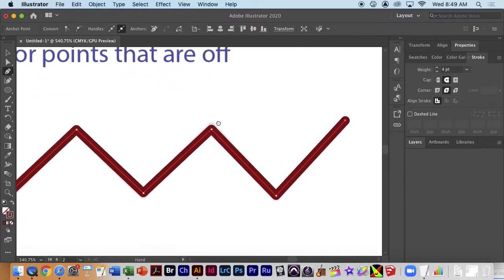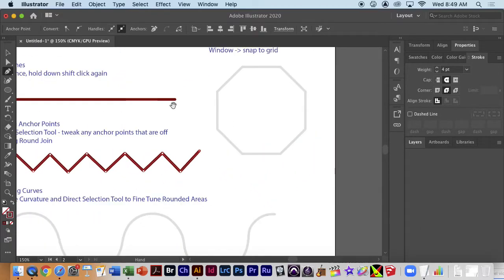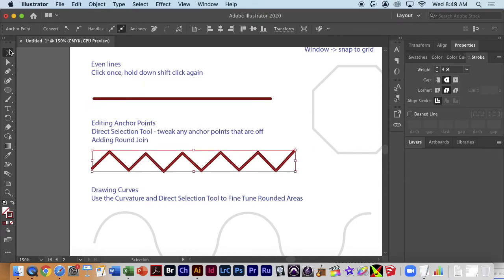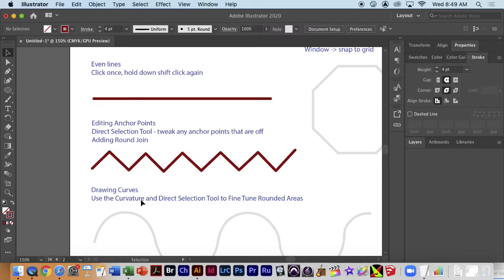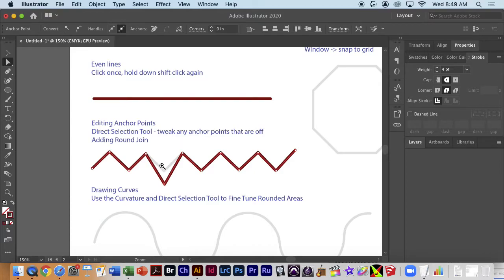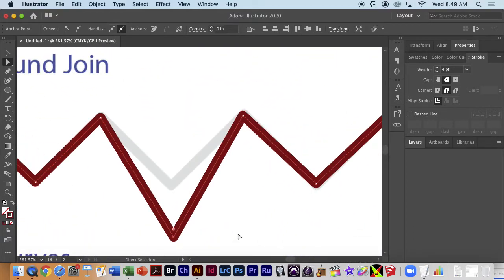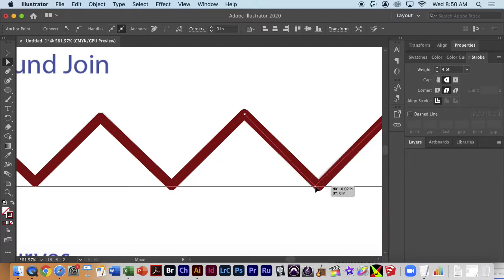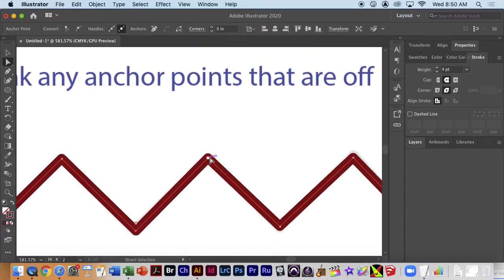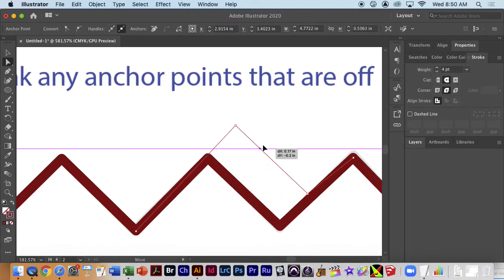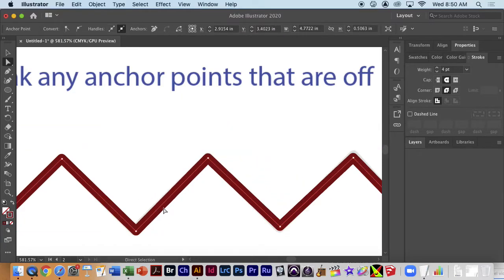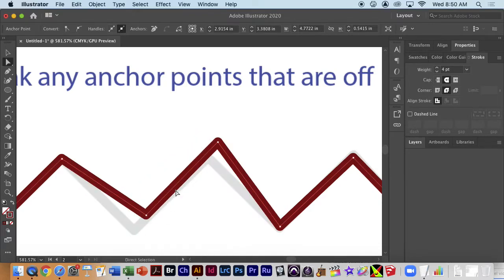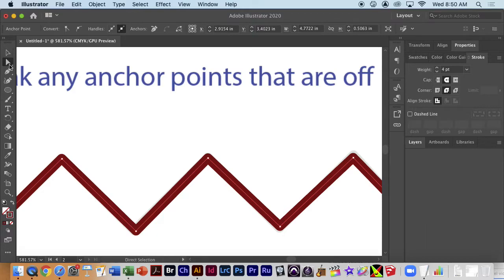Then finally click here and when we're done we can hit Escape — that actually stops the tool — or just click on the selection tool. If we messed anything up, remember we can go to the direct selection tool. If you made a mistake, go to the direct selection tool, click once, then click on an anchor point to modify it. Be careful when you click once and move — you won't know what you're moving. You can select lines as well as anchor points with the direct selection tool.